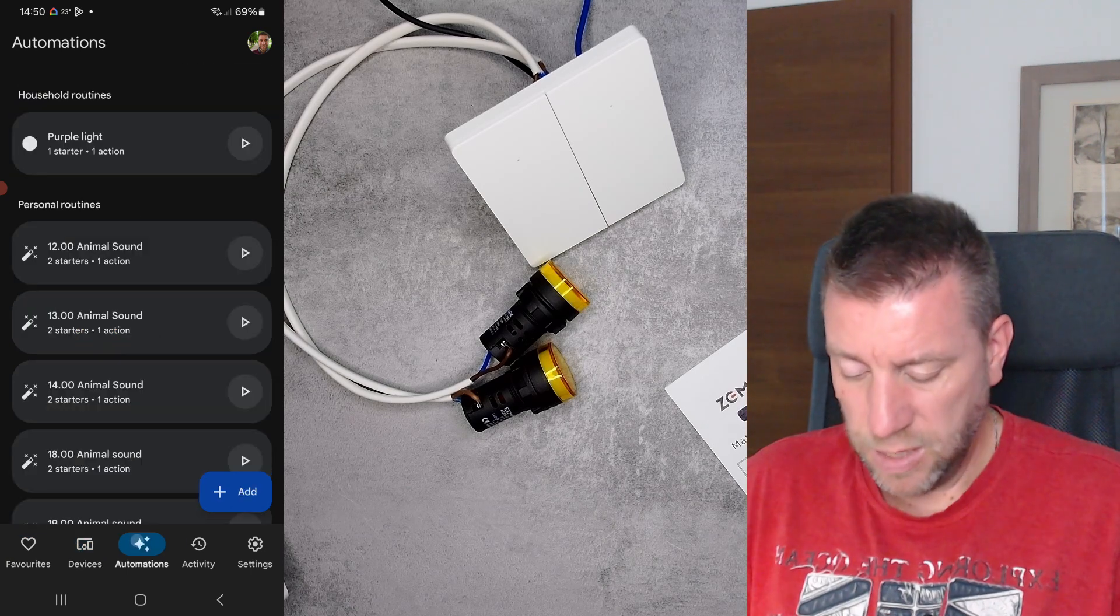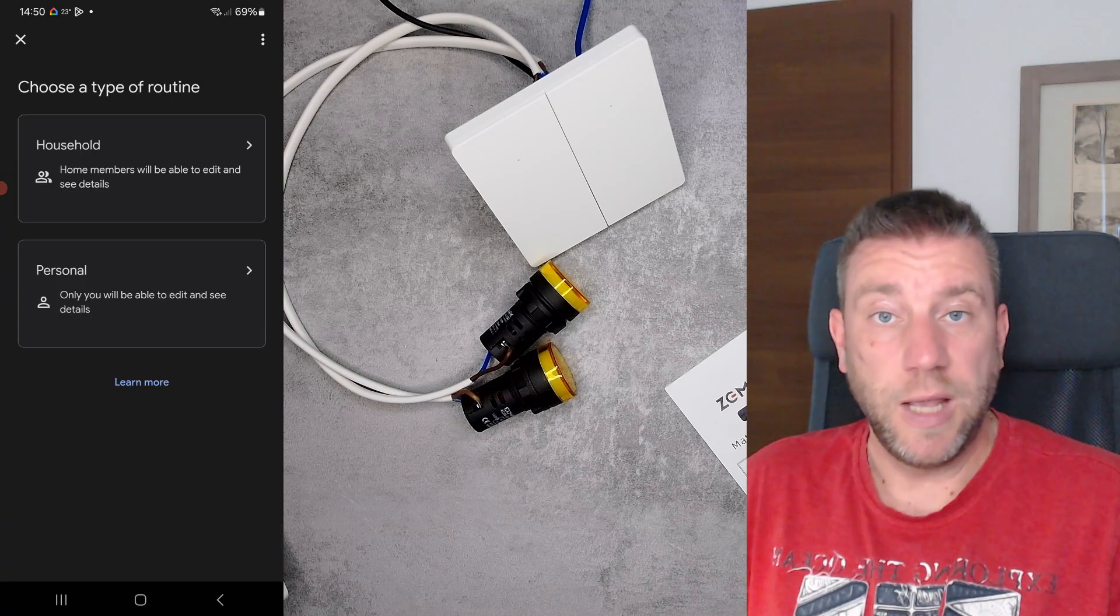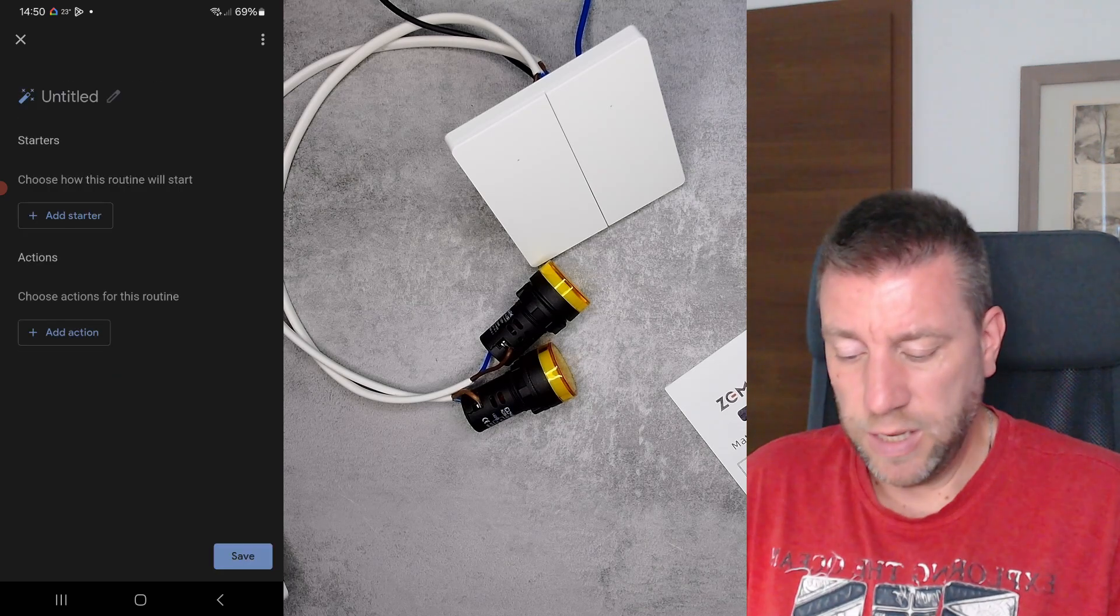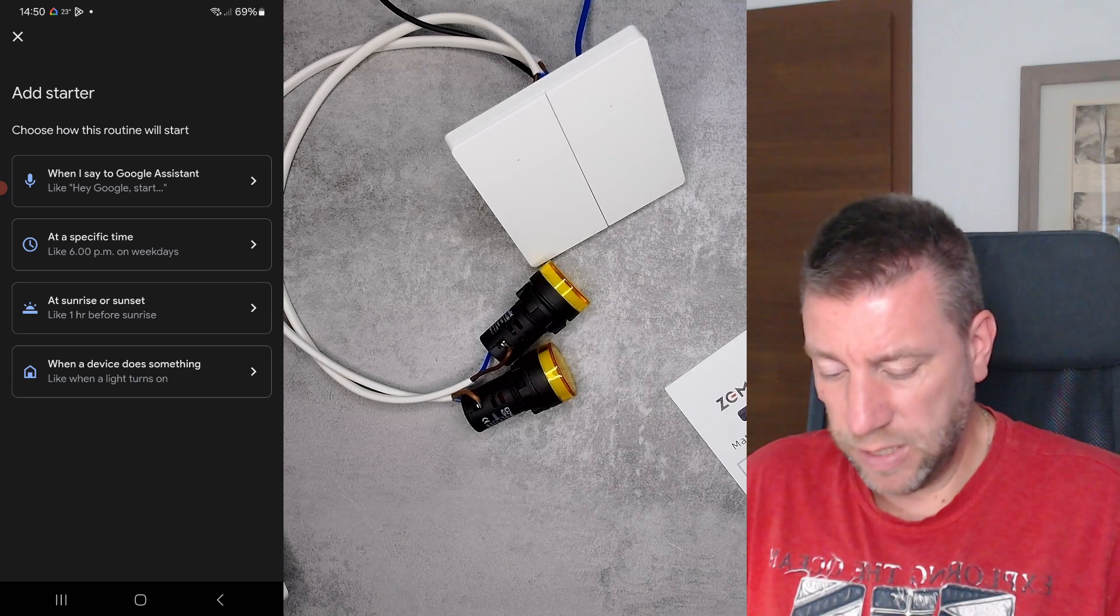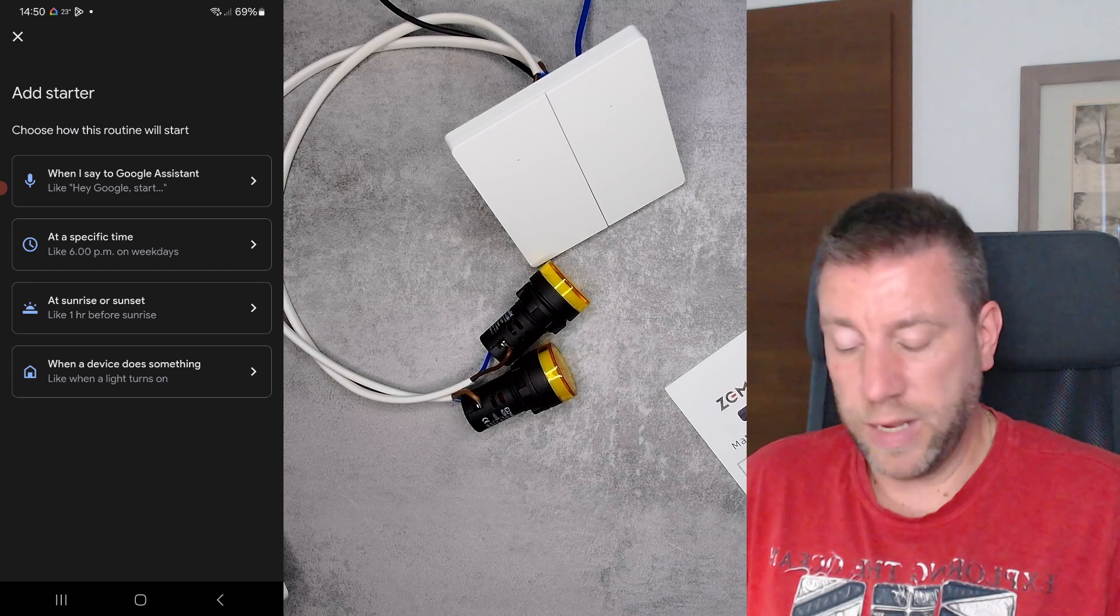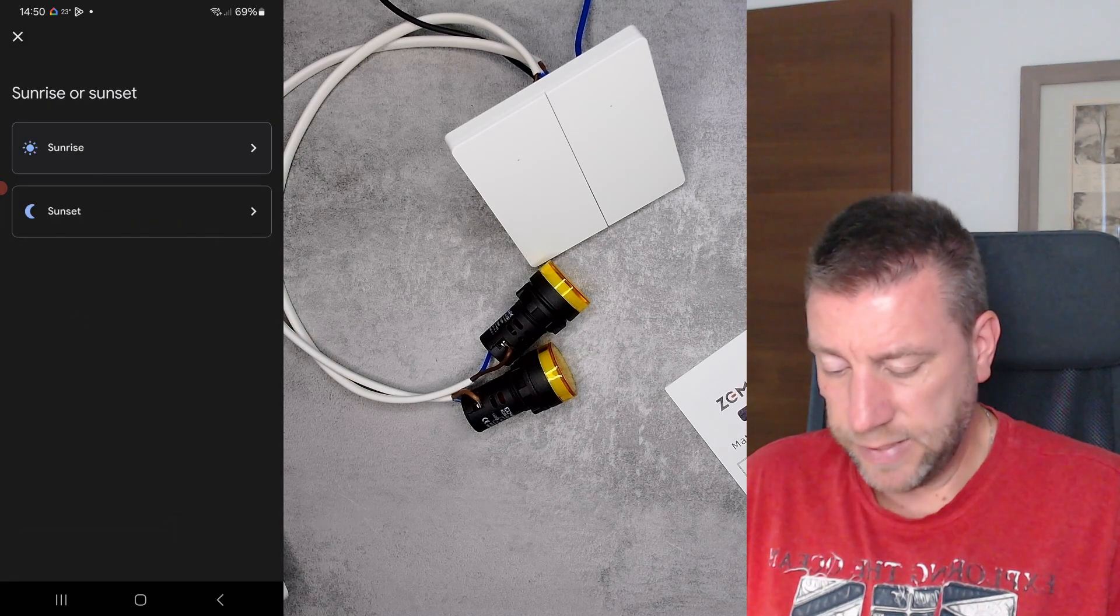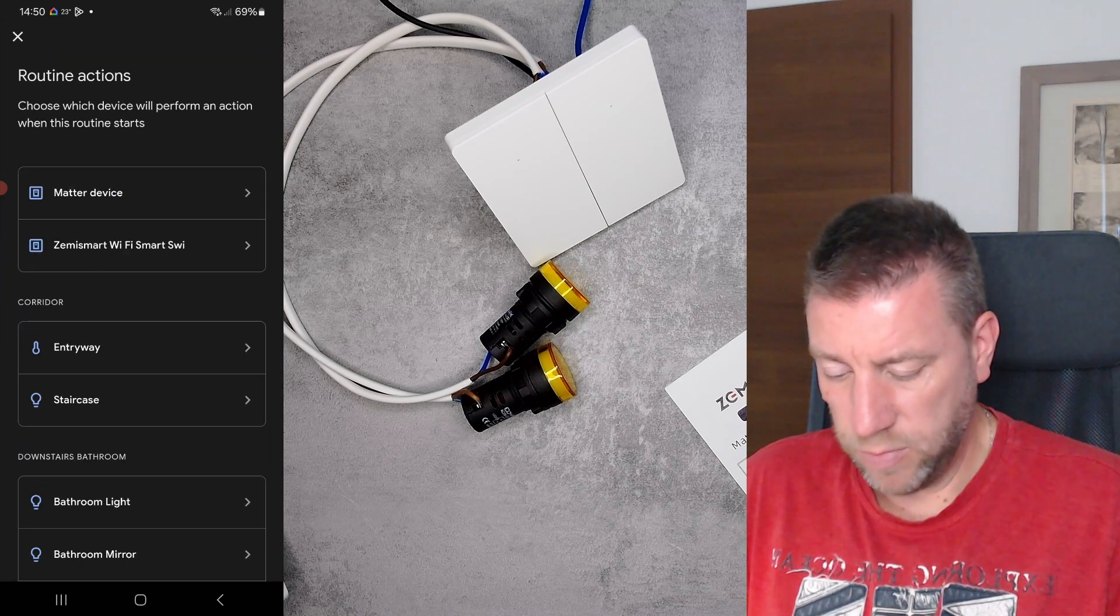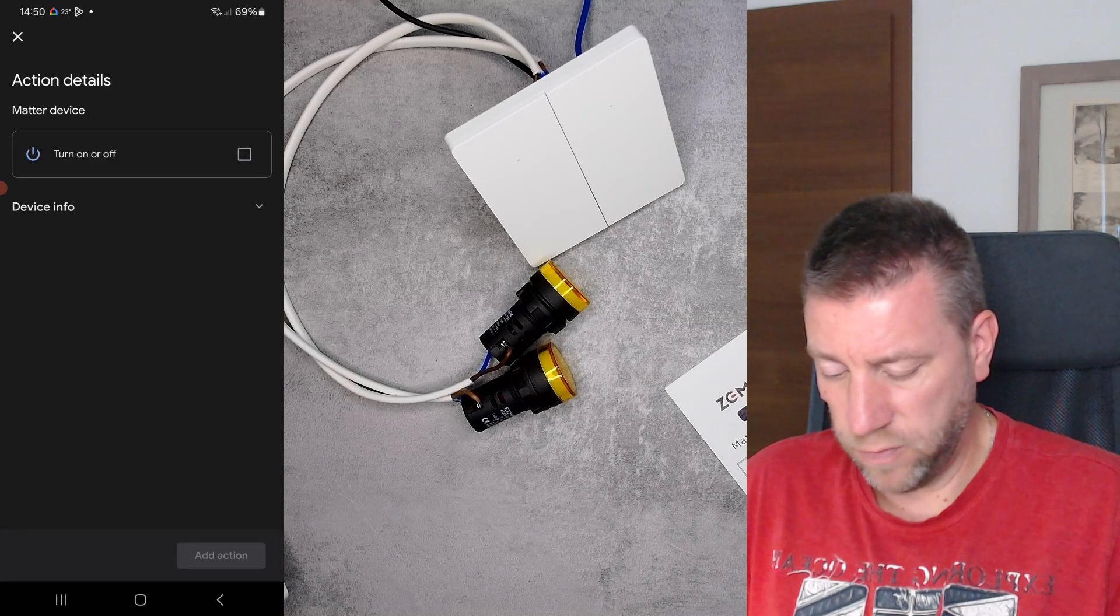And if I go into the automation and if I set up a new automation, again it's going to look different whether you're using Google, Alexa, or Apple, but the functionality is pretty much the same. So I can say something like at sunset every day I want to turn on this light. So adjust home device and that's the Matter device, and I can turn it on.